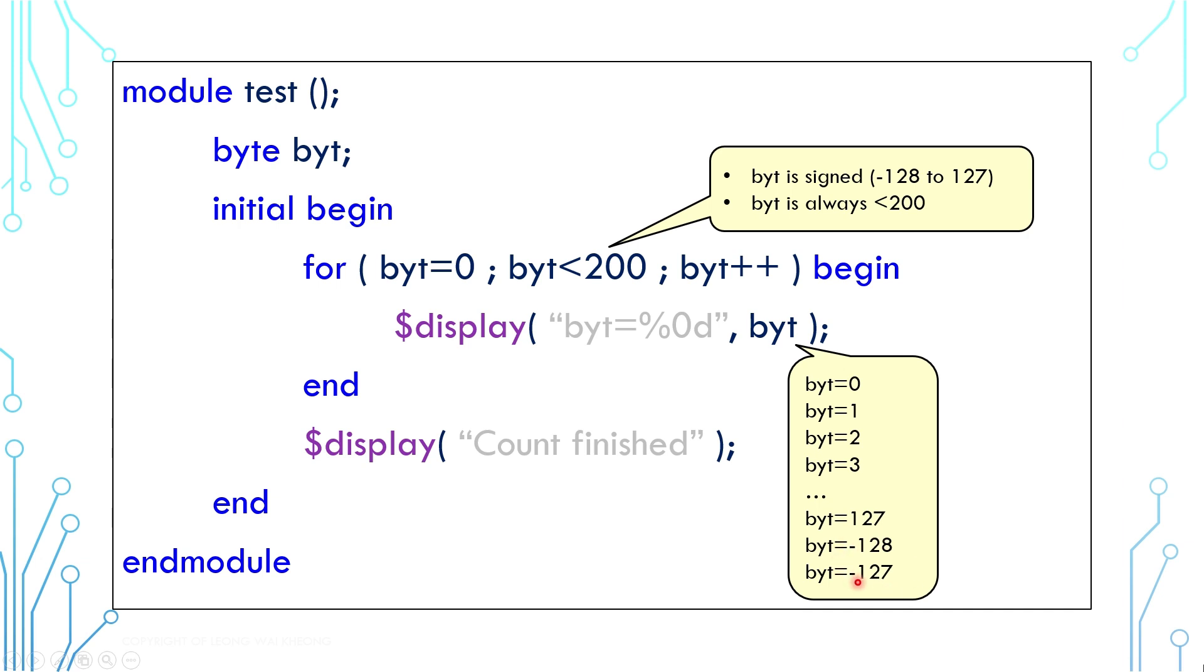Therefore it is always smaller than 200, thus the loop will never end and the final display will never happen. One way to resolve this is to use a wider type or use the keyword unsigned. An unsigned byte value ranges from 0 to 255.